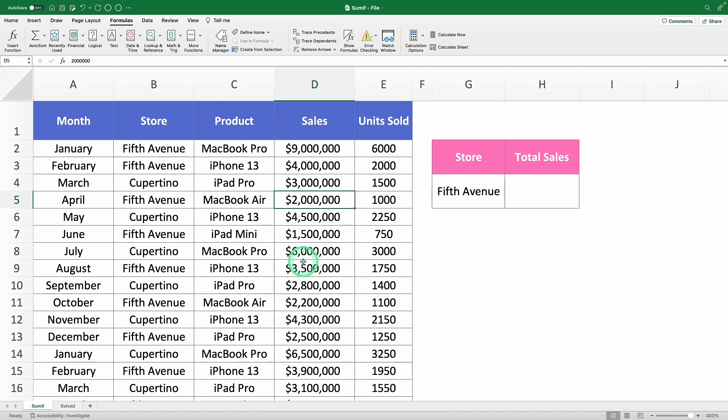But before we get to that, I've got a little trick that will make this function 1,000 times easier. We're going to define range names. If you're wondering what that means, it's simply a way to assign a name to a group of cells, making it easier to reference them in your formulas.